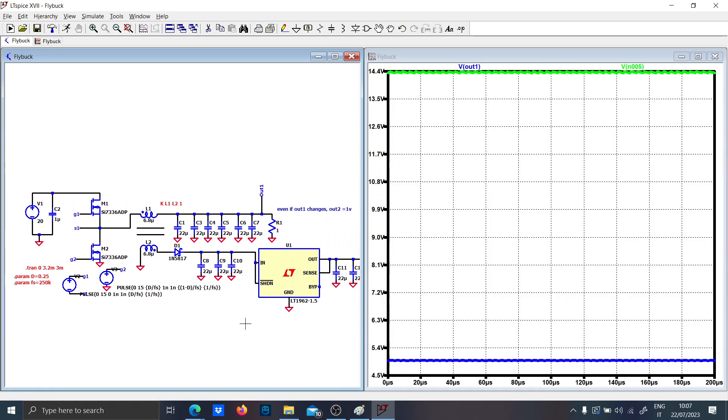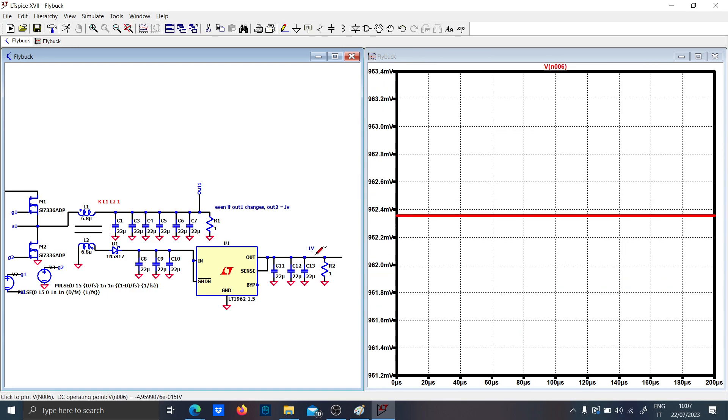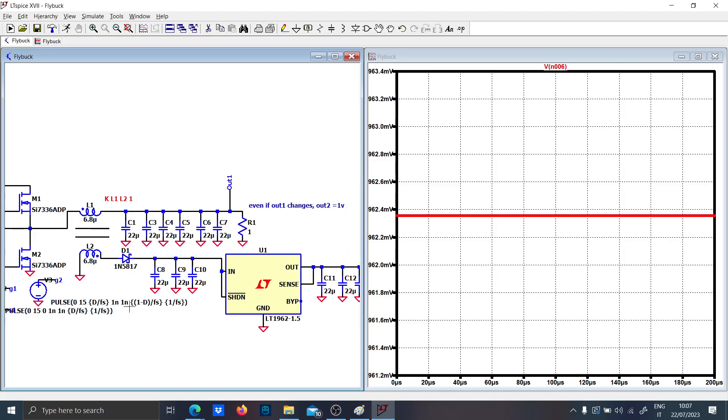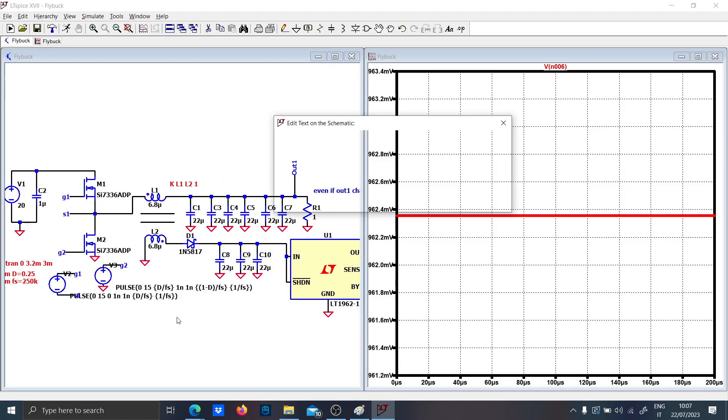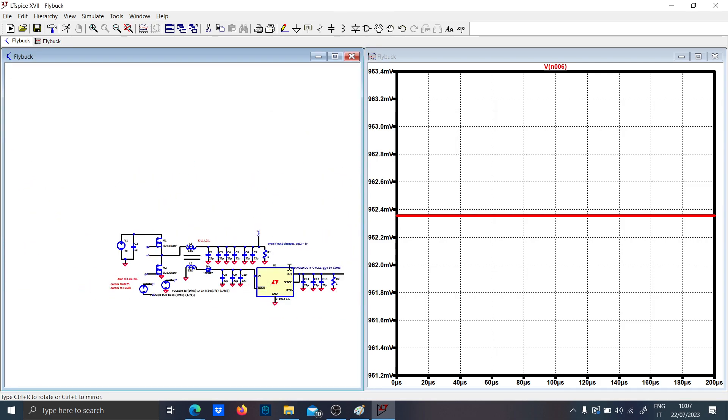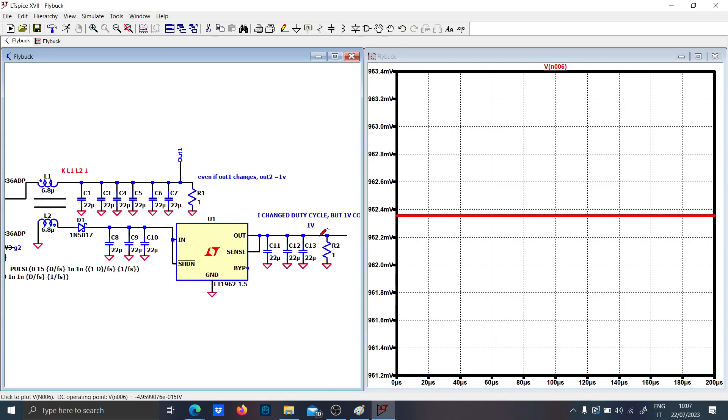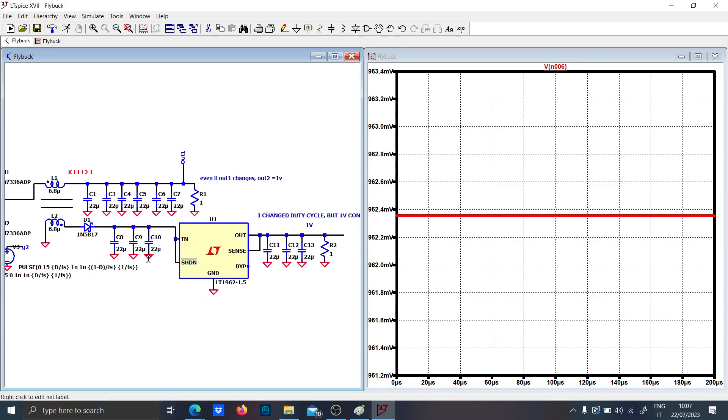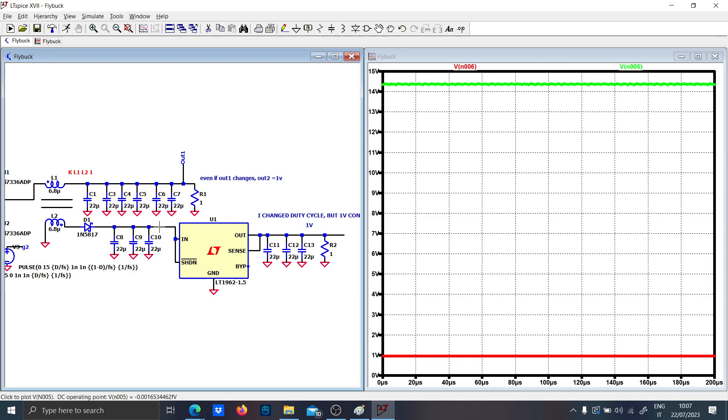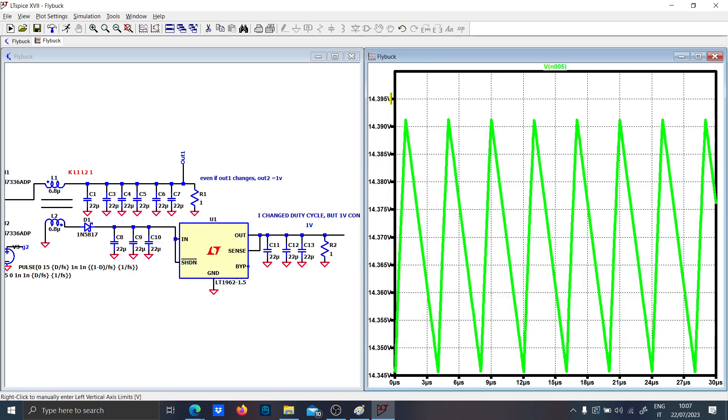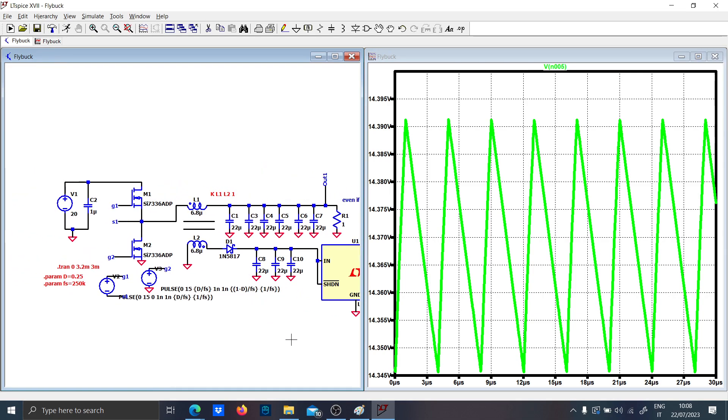But you still have one volt here. So as you can see I changed the duty cycle, but one volt constant. So this is the big advantage: isolation and the voltage here is constant because of the LDO. Basically, because the input voltage here has of course changed to 15 volts, but this will be kept constant. Thank you for your attention guys, and see you in the next video.